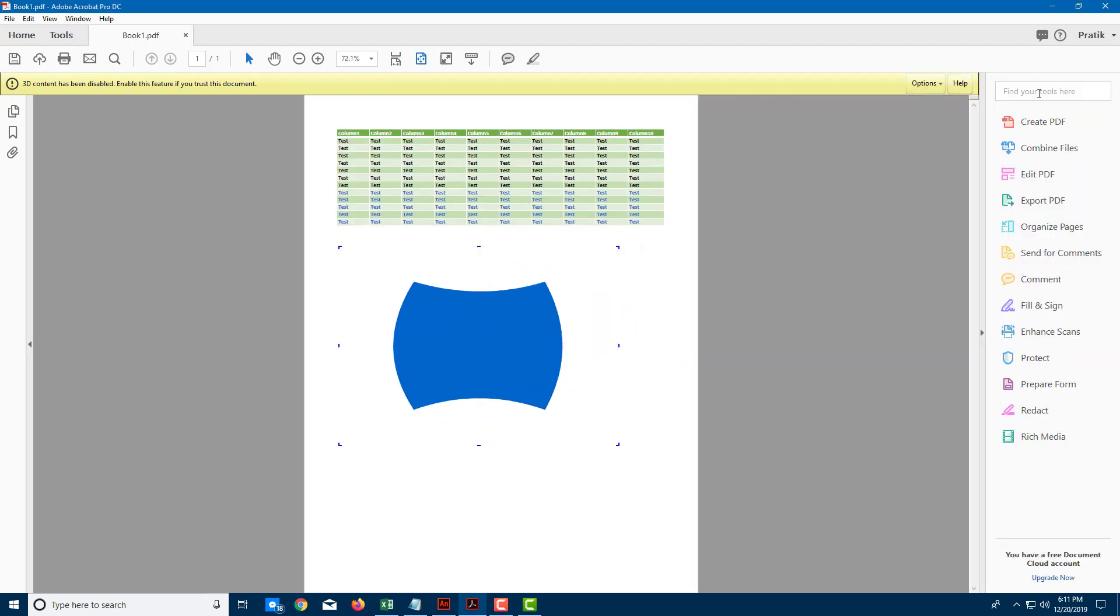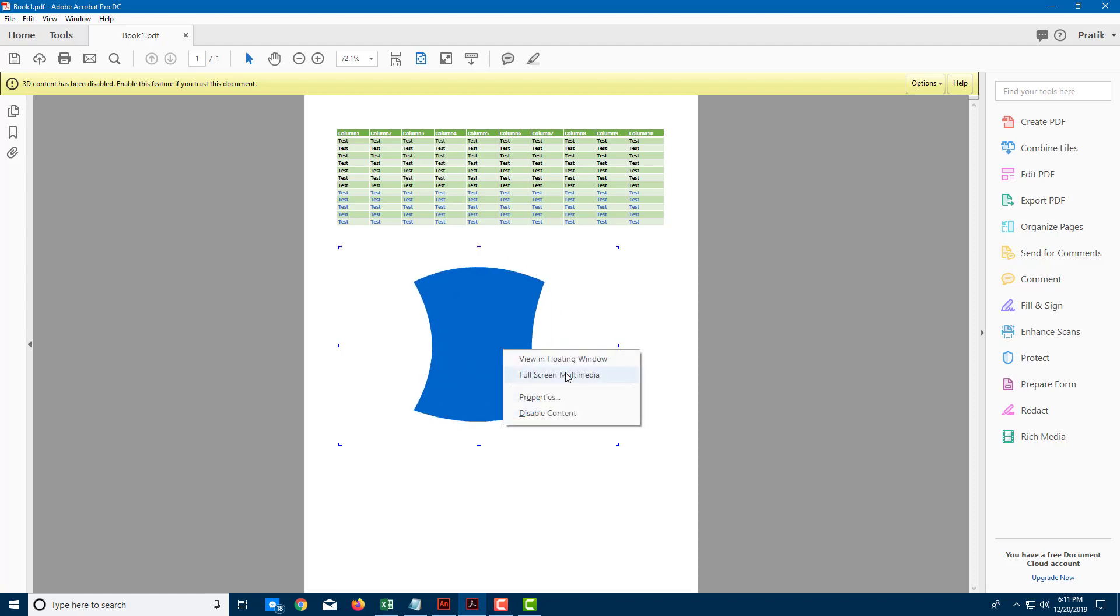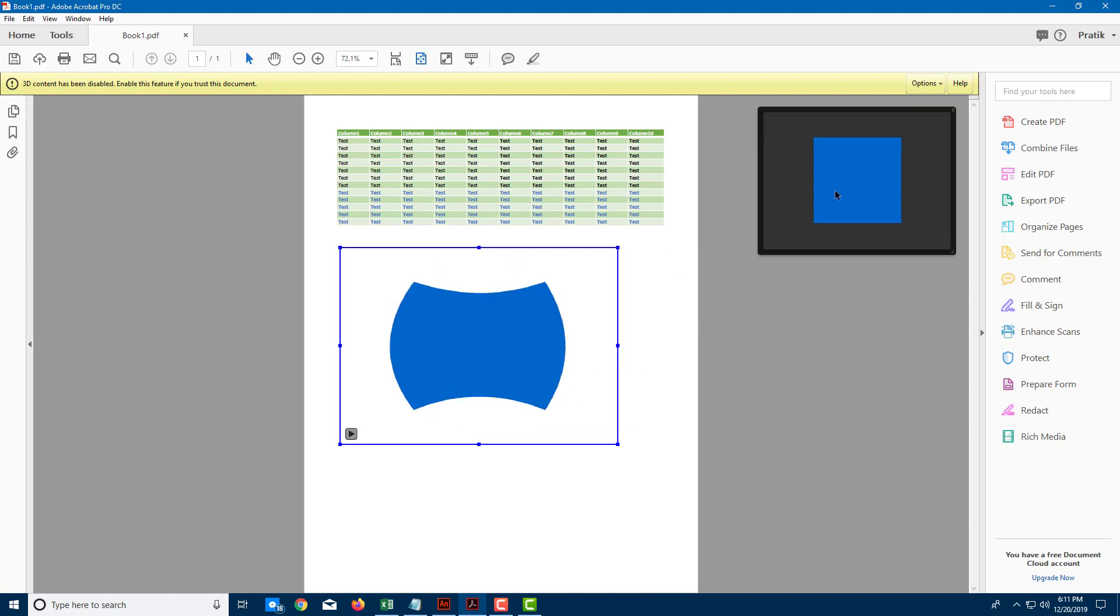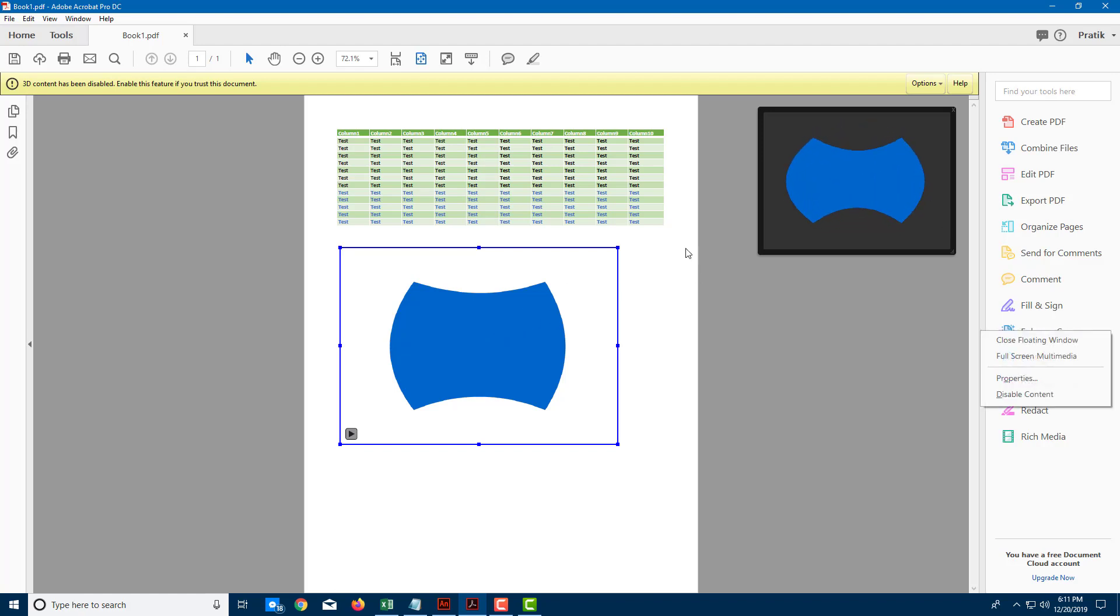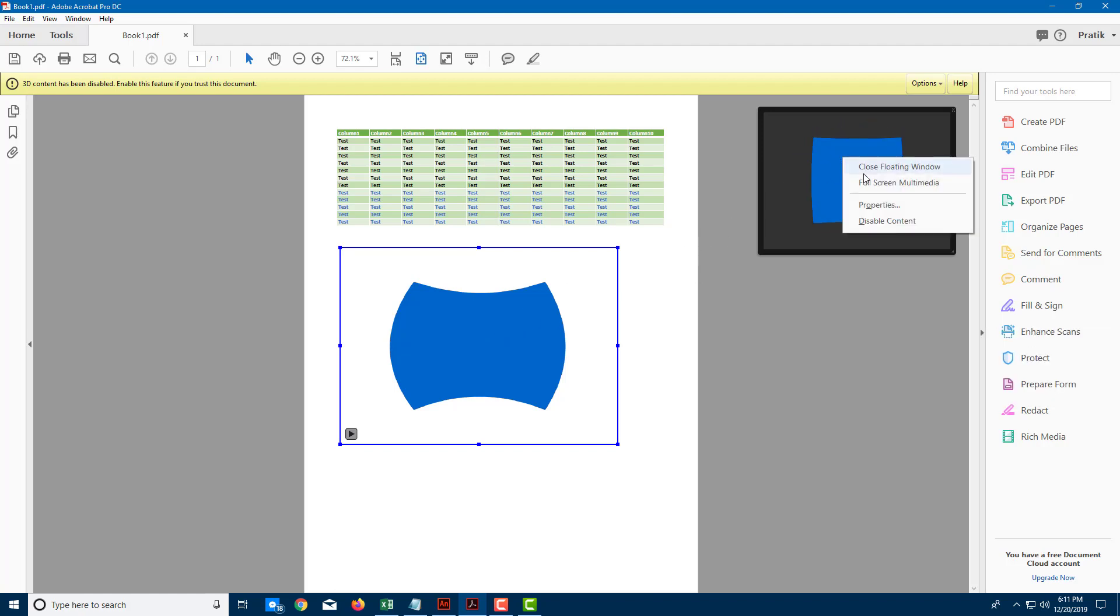I can right-click and view this in a floating window where the animation is placed. You can see the background is transparent. You can also right-click and go to full screen mode. Everything is there.